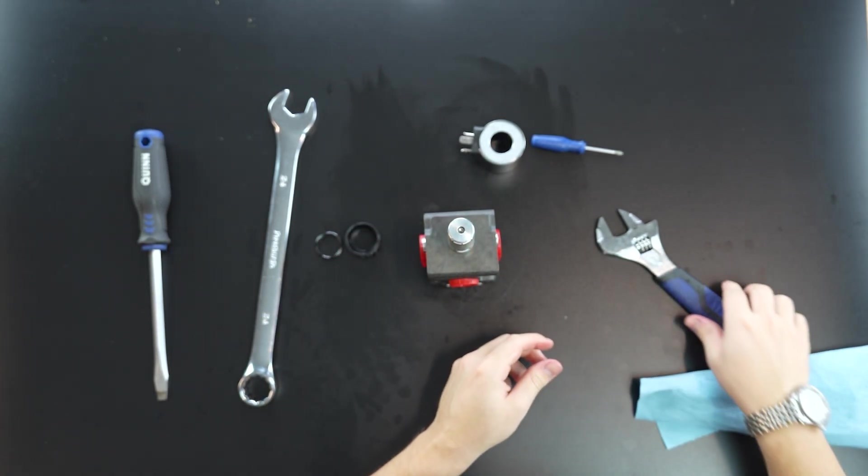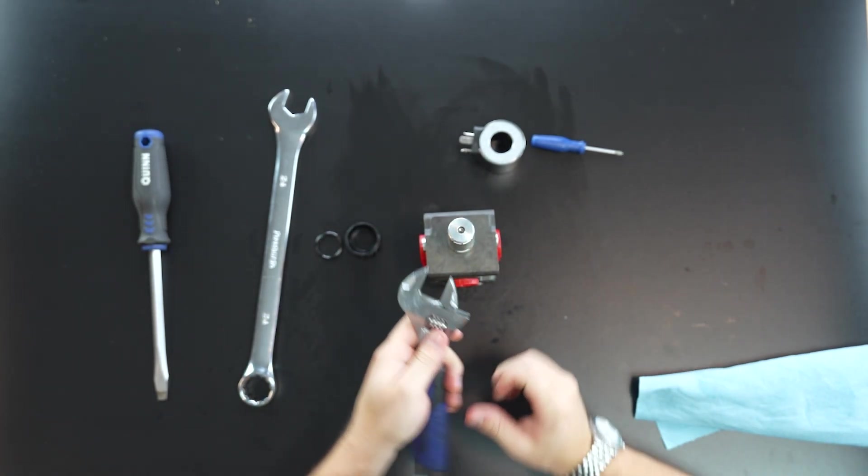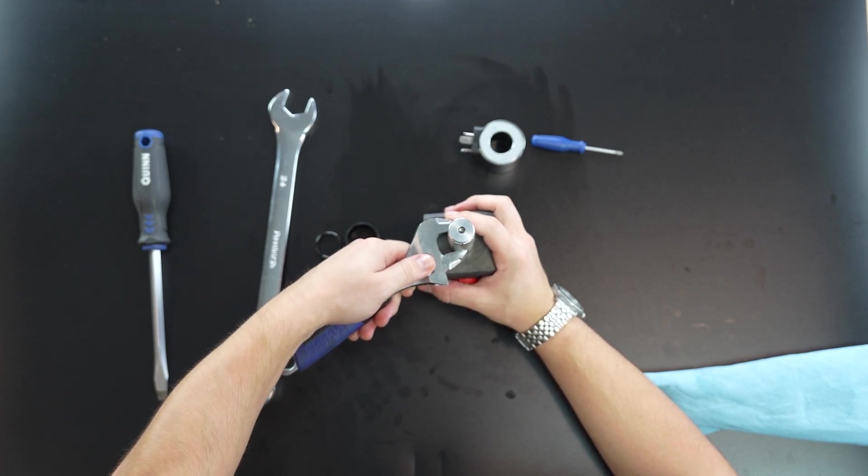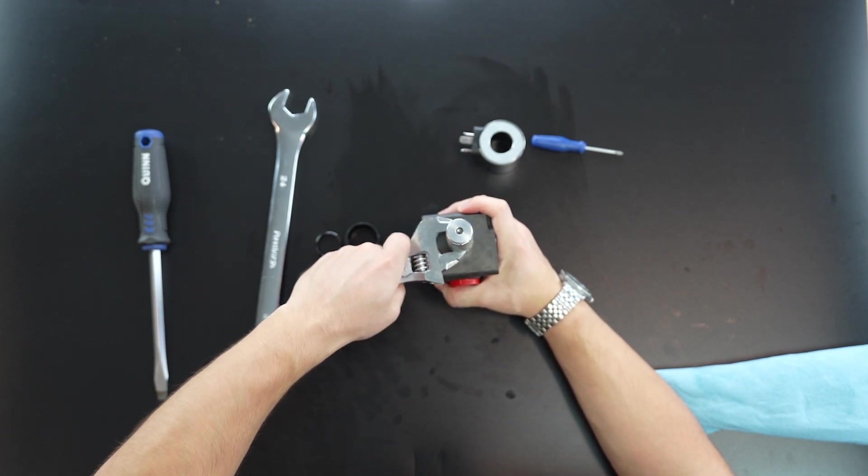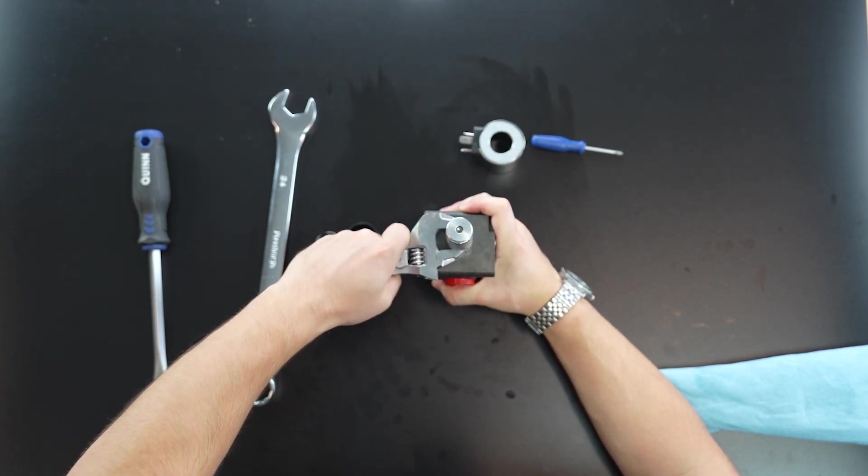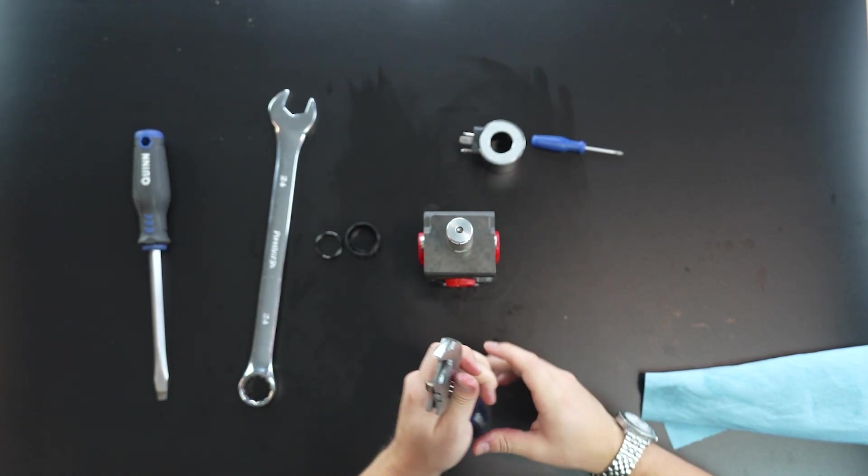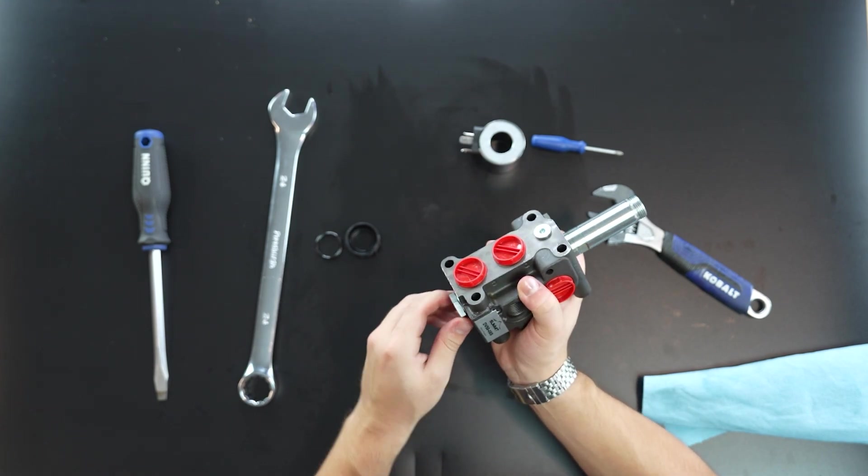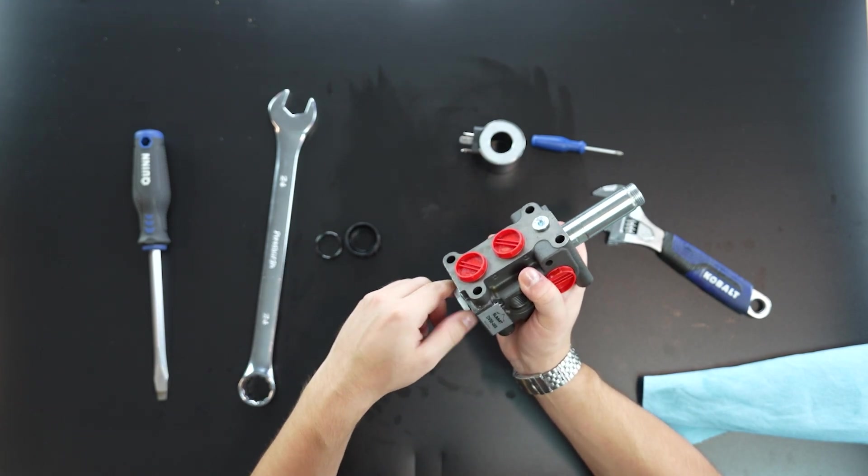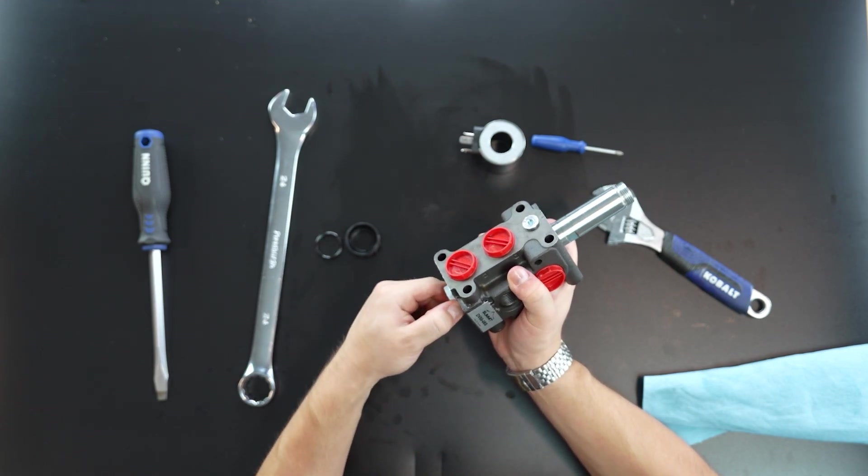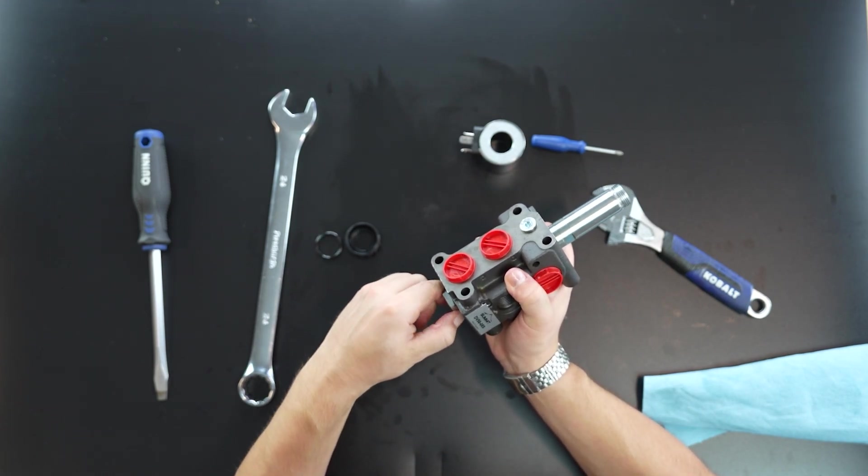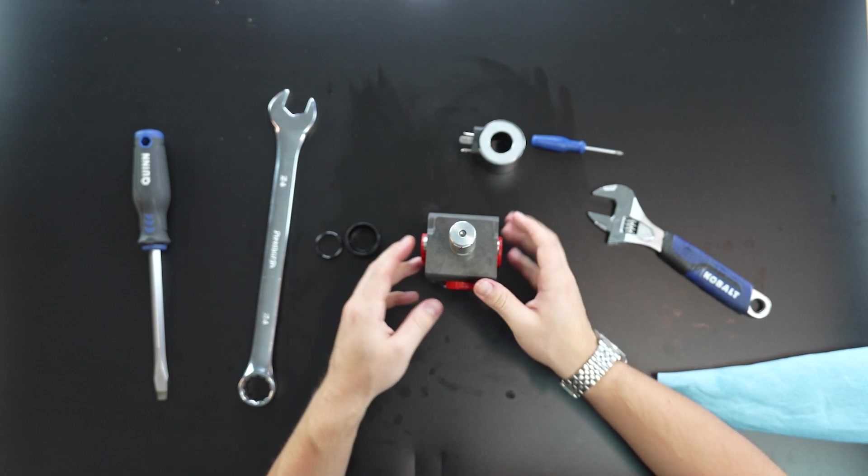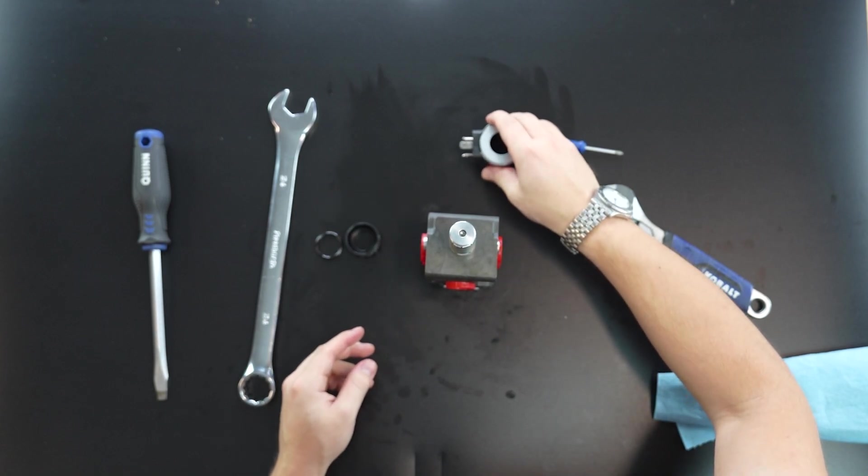And I wouldn't recommend cranking it down too hard, but obviously you want it to be nice and snug on there as well. Same goes for this nut. Obviously we're not going to put it in the vice in the video, but you get the point.